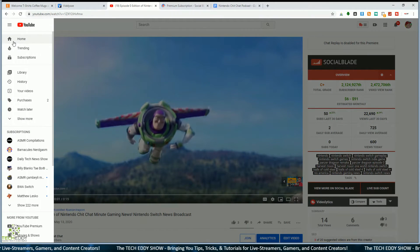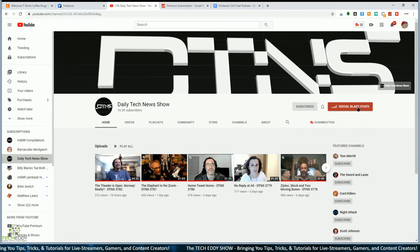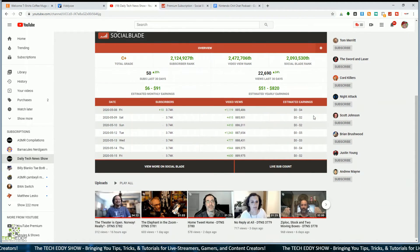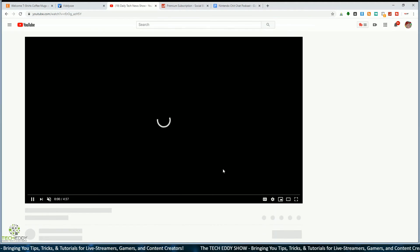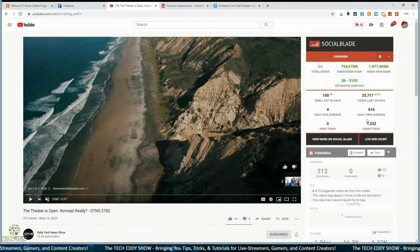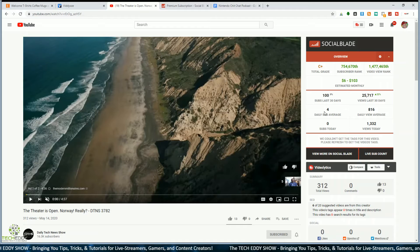The plug-in works the same for other channels too. Going to my subscriptions tab and clicking on the Daily Tech News Show, you can view their channel stats right on their YouTube homepage by clicking SocialBlade stats — integrated directly into YouTube above all their videos. Clicking their latest video, we get that same data on the right side. We can see there are no tags for their video, but if they have tags you'll see them. Daily subcount, views, and views today are all shown.